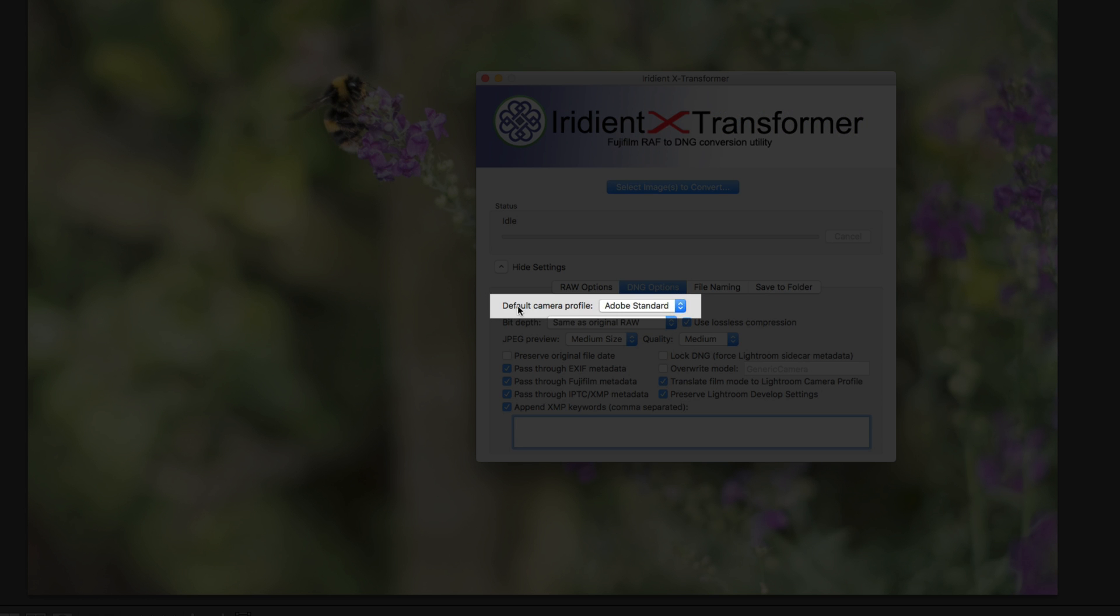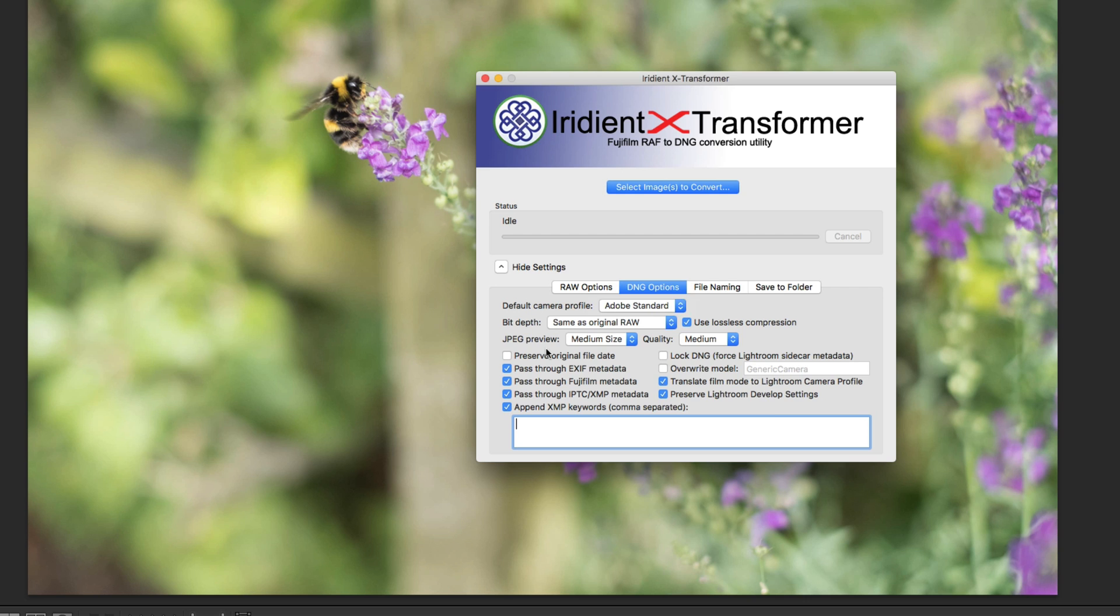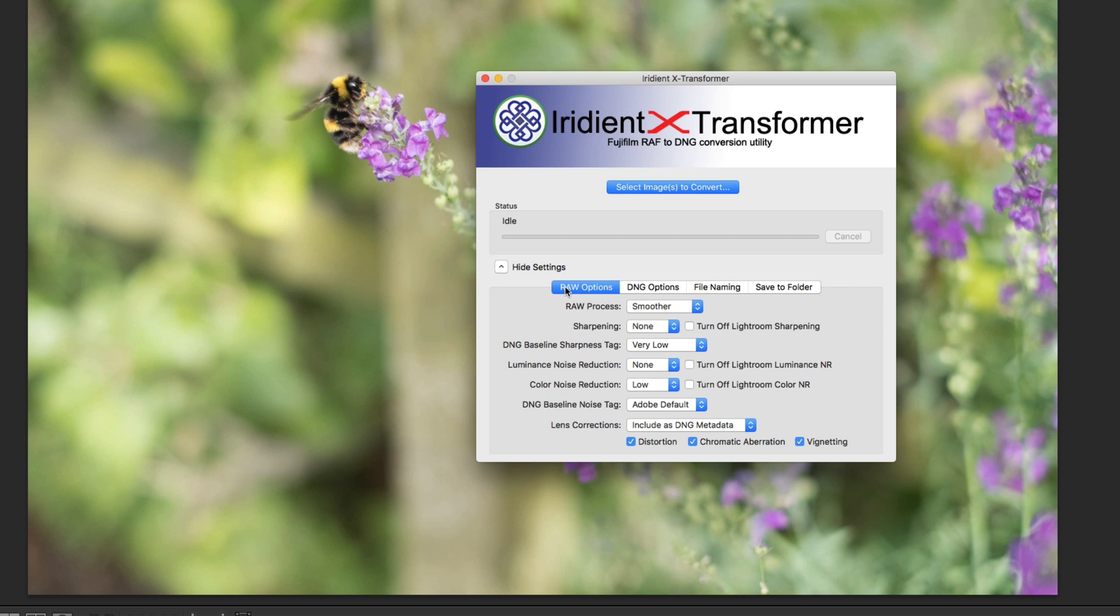This is new as well, but I'm not going to get into that here because it's a little bit complicated. It's the default camera profile. It gives you the option of using Irradiant standard, which will more closely match Irradiant Developer if you're familiar with that. But you're going to use the color profiles anyway, so we're not going to worry about that for a minute. Okay, so I have my options set.